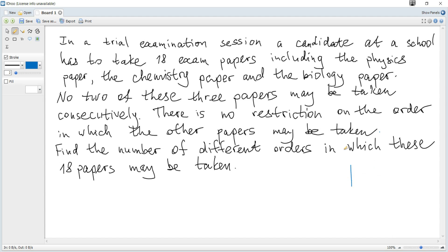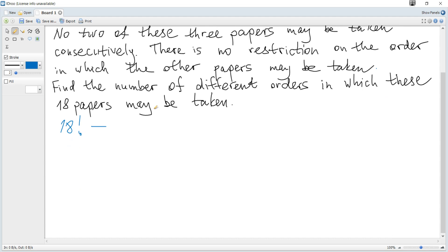Since there are 18 objects in total, there are 18 factorial ways to rearrange them. And we subtract the number of ways corresponding to the situations when there are two consecutive papers among Biology, Physics, and Chemistry, or when two papers are together.